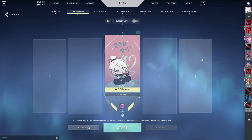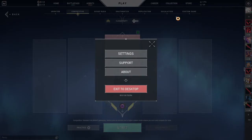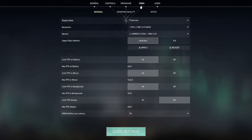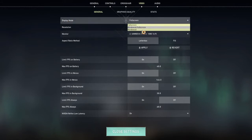Hey guys, welcome back to this channel. In this video I will be showing you how you can go into windowed mode on Valorant. It's super simple — just open Valorant, go up here to Settings, select Settings, go to Video, and here as you can see there is a Display Mode setting.